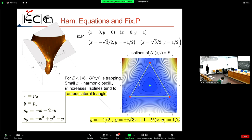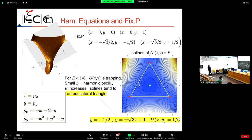The Henon-Heiles potential has three saddles and a stable fixed point. At energy E = 1/6, the saddles are connected by lines forming a triangle. These are the equations of motion derived from the Hamiltonian. The distribution of fixed points: one stable fixed point at the origin, and three saddles. At E = 1/6, these saddles are connected by homoclinic trajectories forming a triangular boundary.